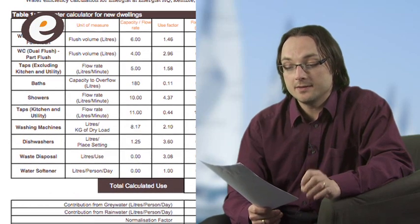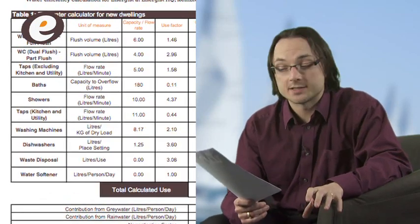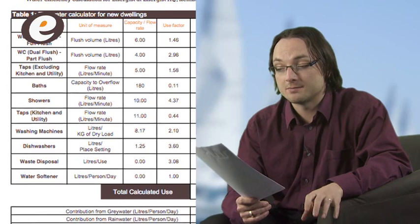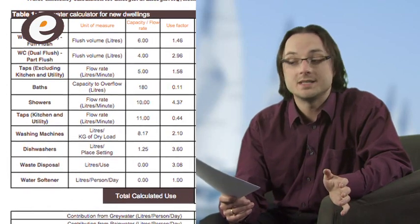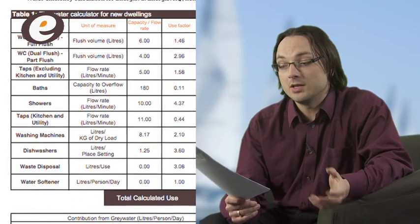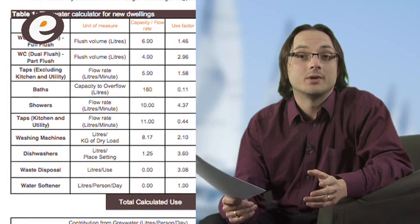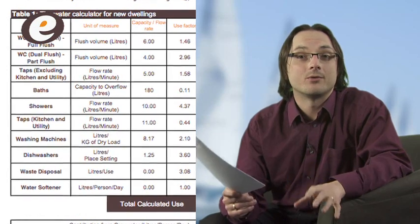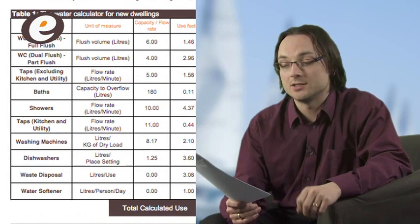It is worth noting that this figure is worked out per person, so it doesn't matter if you've got one bath or 20 baths. Only one person can use one bath at any one time, so that part of the equation shouldn't concern you.